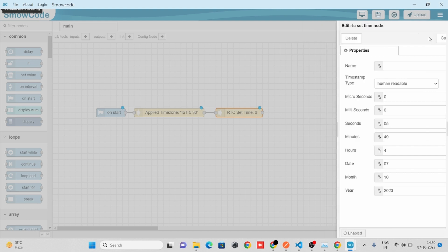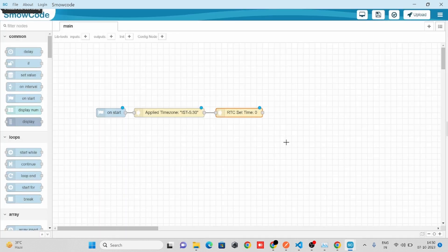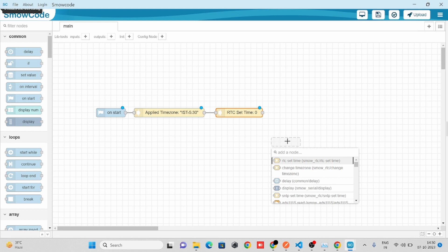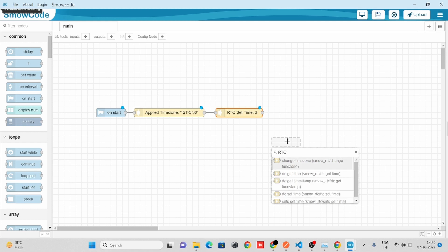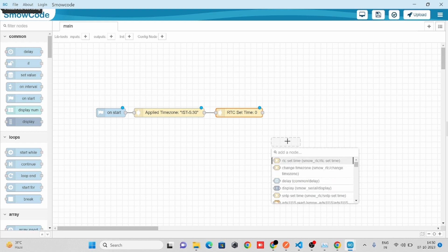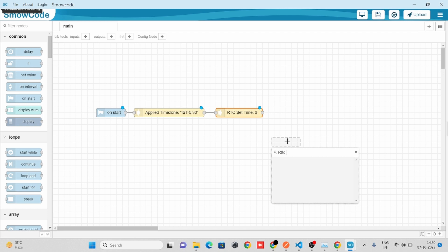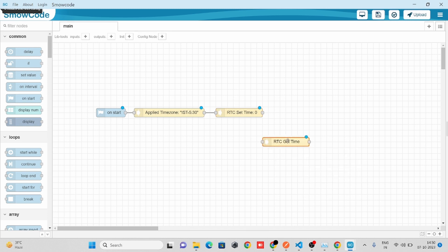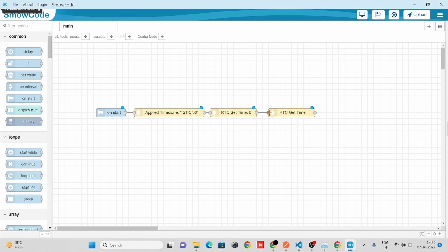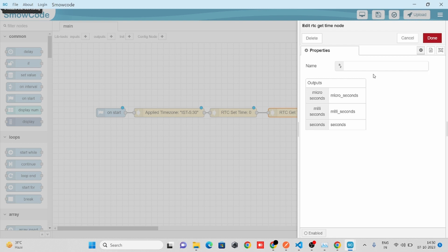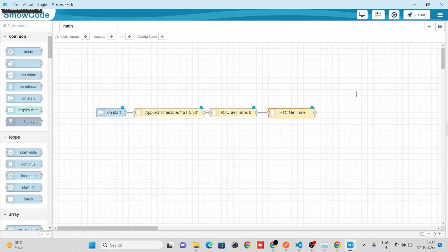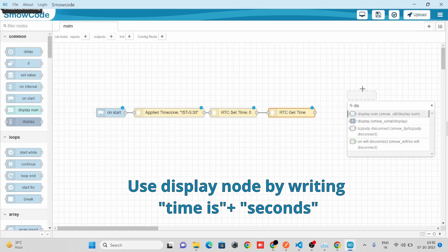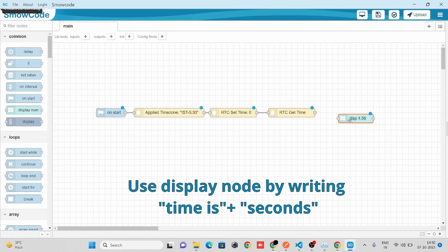Now here we'll take our RTC Get Time node to get the time from our internal RTC. Here we'll get three outputs: microseconds, milliseconds, and seconds. To display the seconds, we'll take our Display Num node and connect it with the flow.